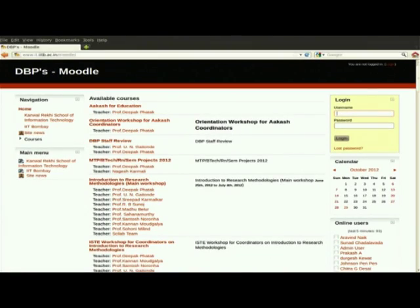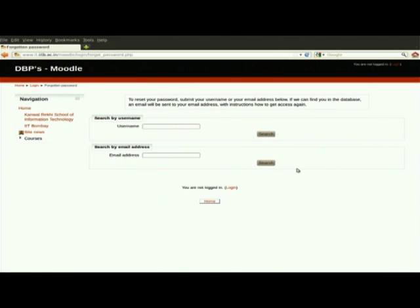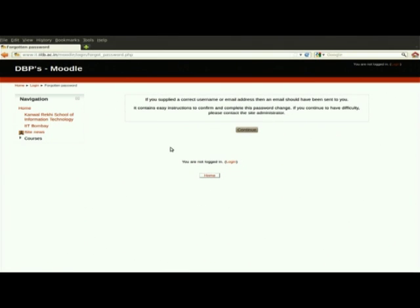For the main workshop, the main problems that occur in Moodle are: some people forget their password and some forget their username. If they want to reset their password, there is a 'Lost Password' button. If you forgot your password, click the 'Lost Password' button and it will ask you to search by username or by email address. I will now put my email address here, and you can see it says: if you supplied a correct username or email address, an email should have been sent to you. I will check my email.